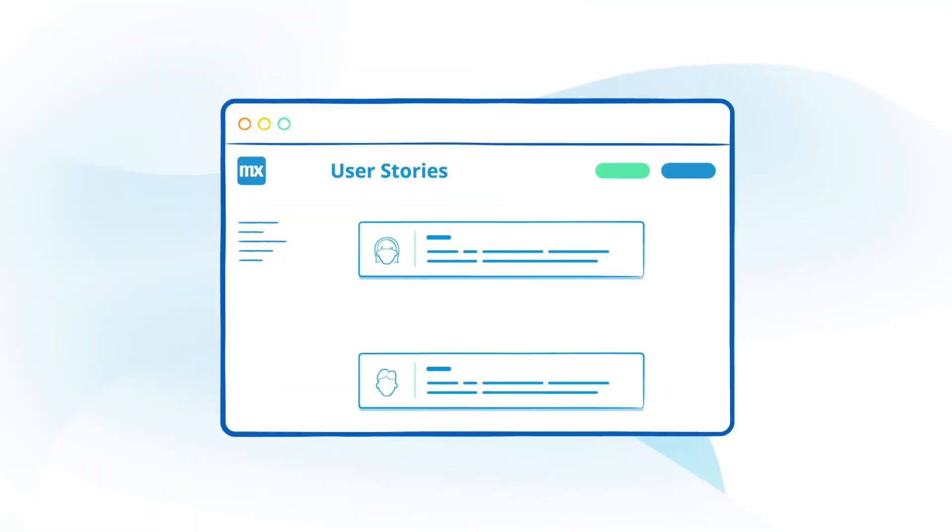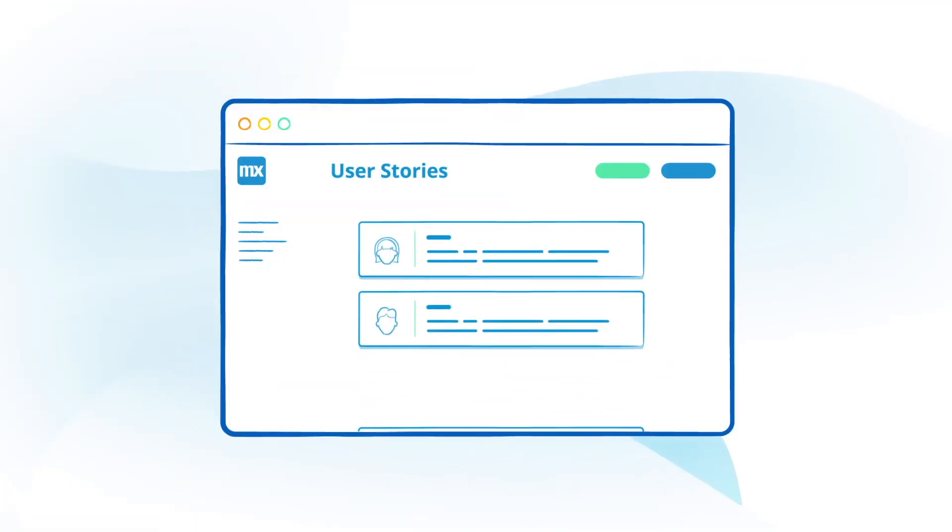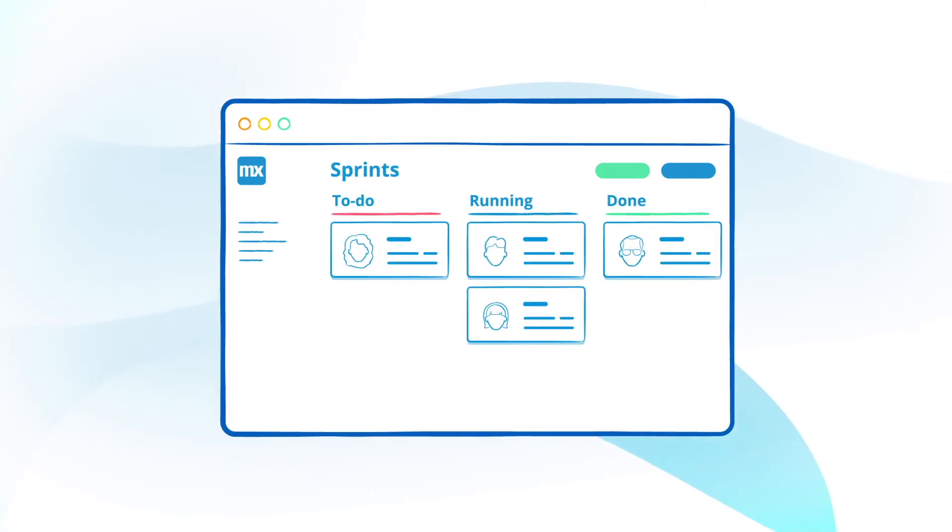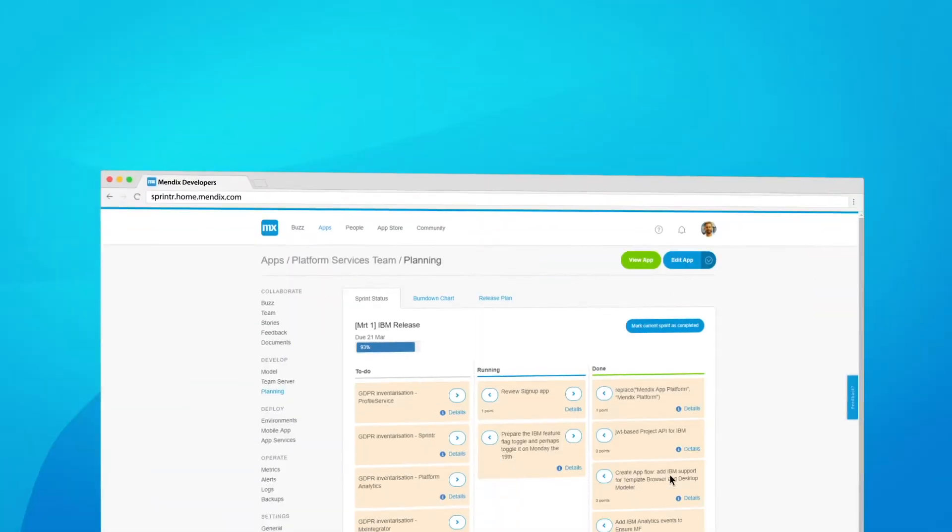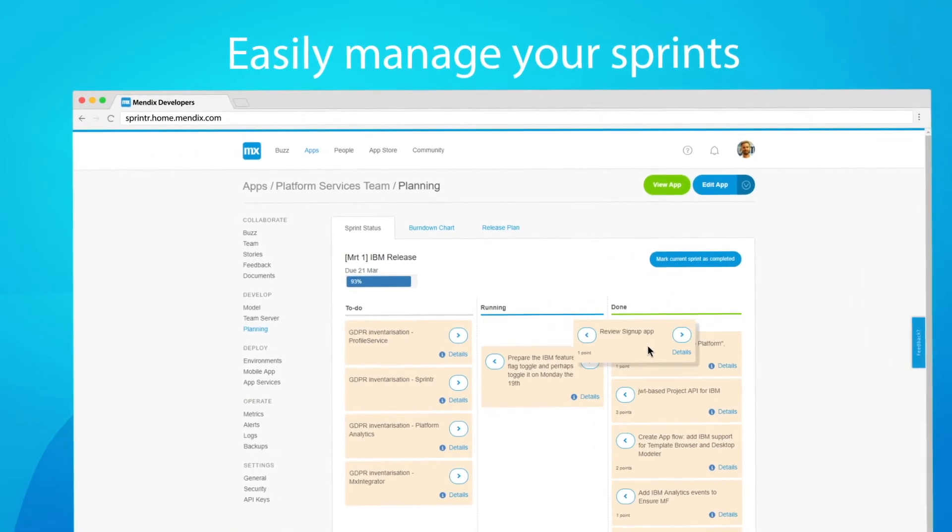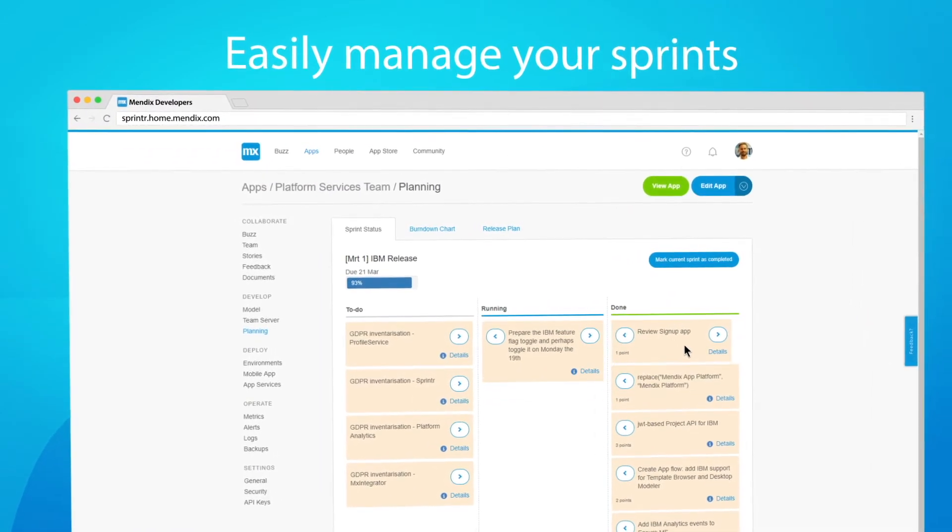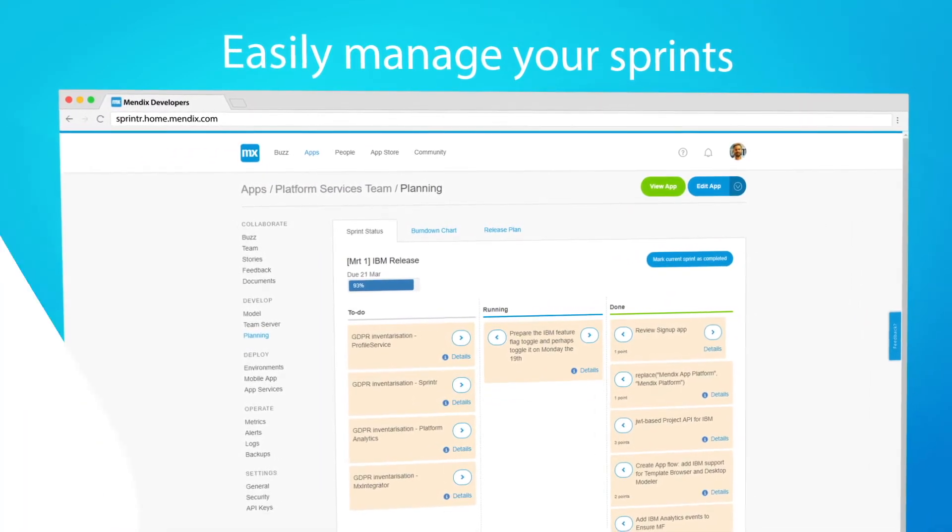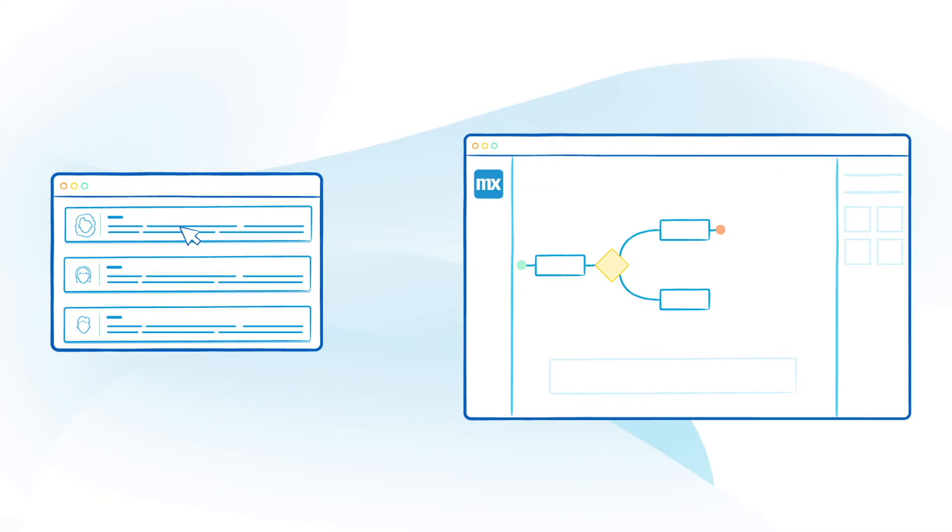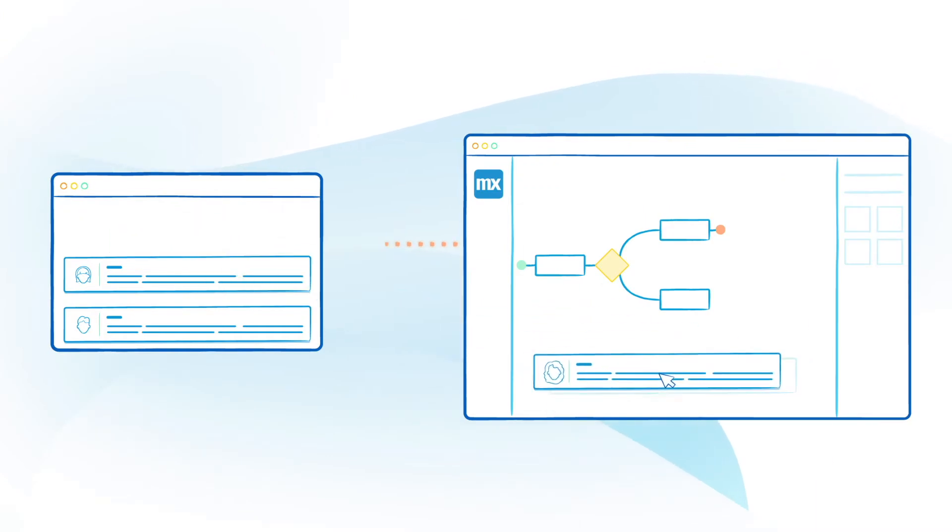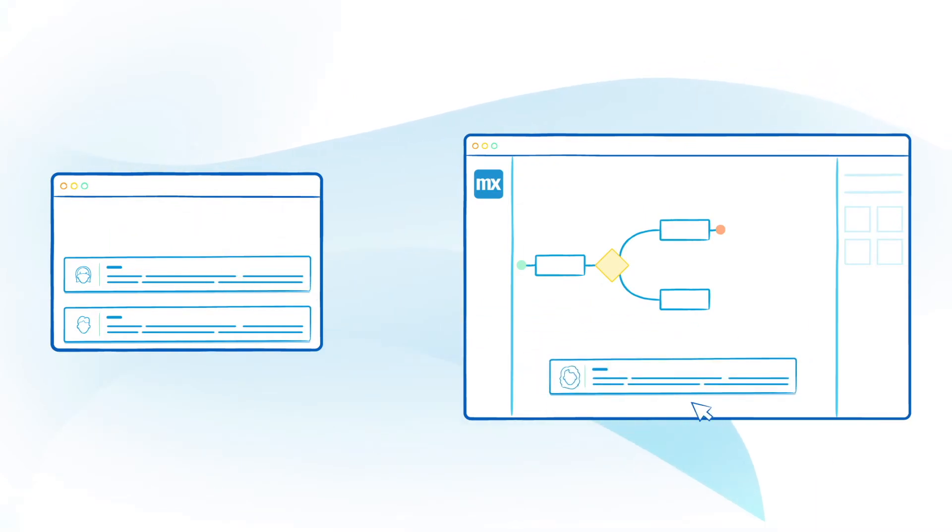Forget complicated Excel sheets or external tools and simply capture your requirements and feedback into user stories and plan them into sprints. Then view and track your progress in our development environment.